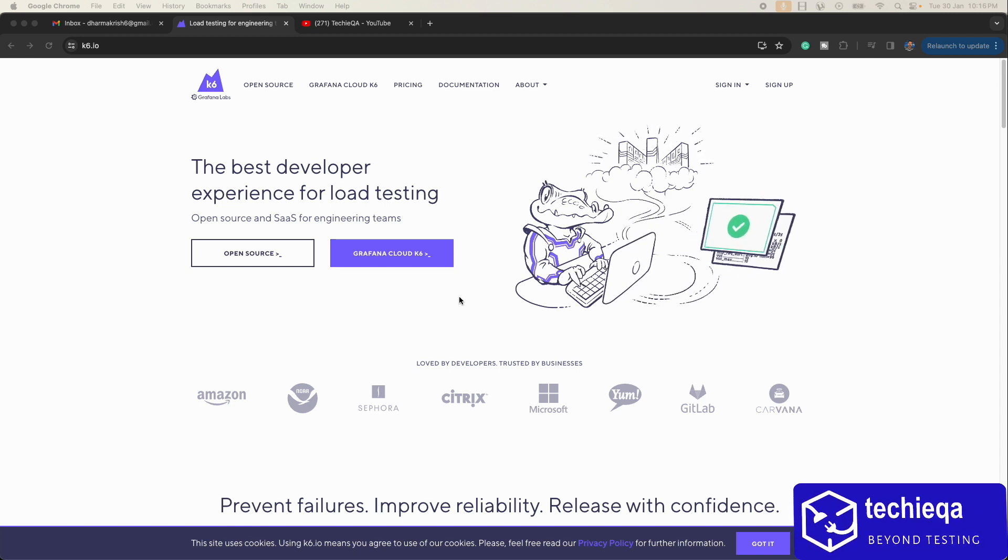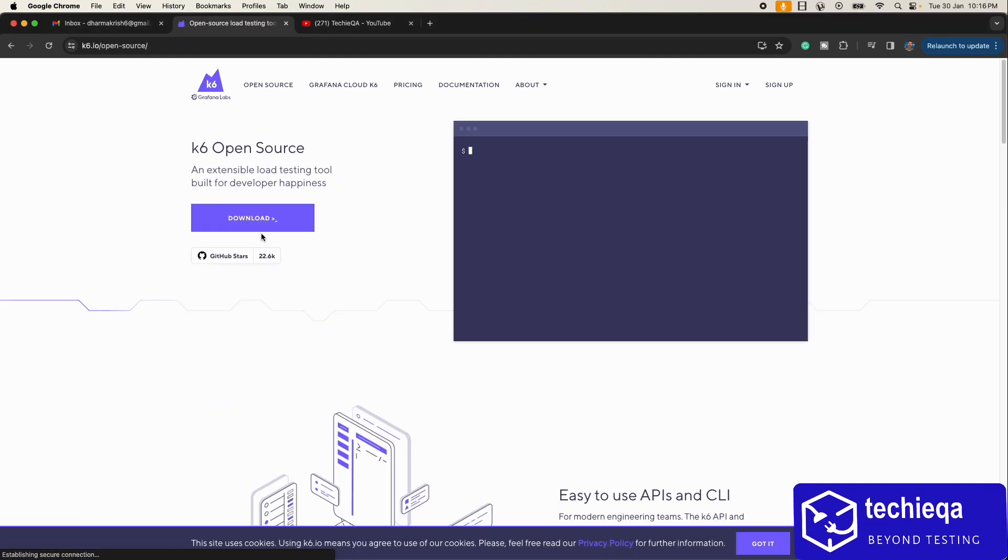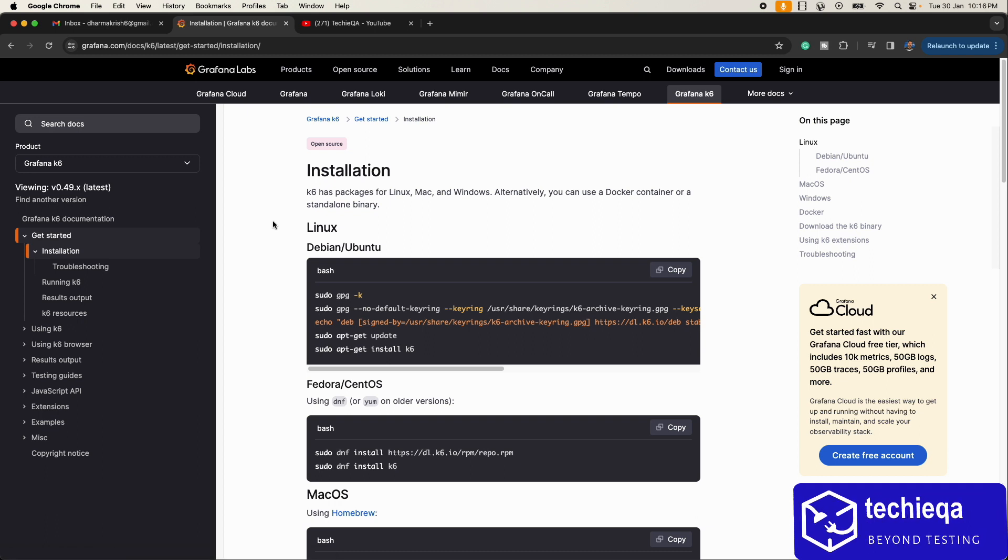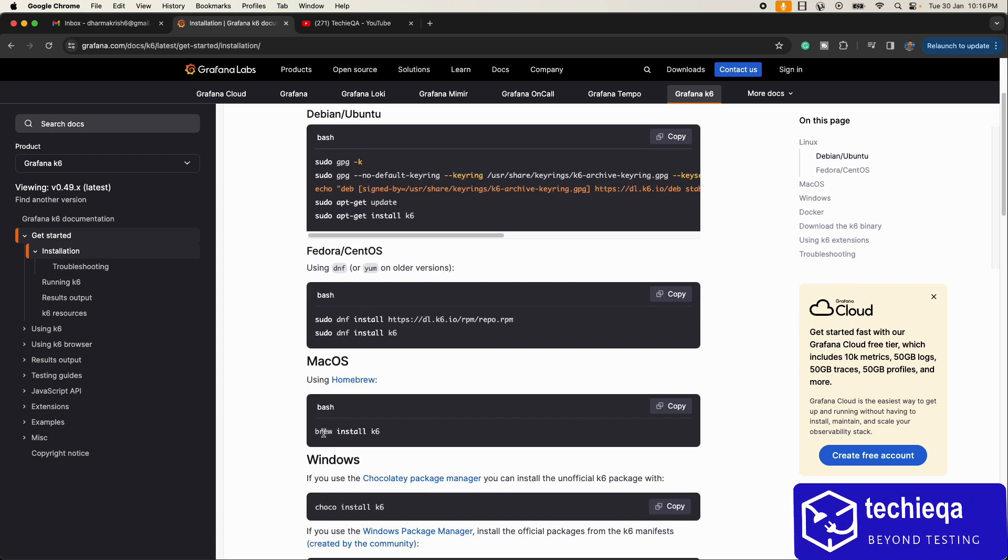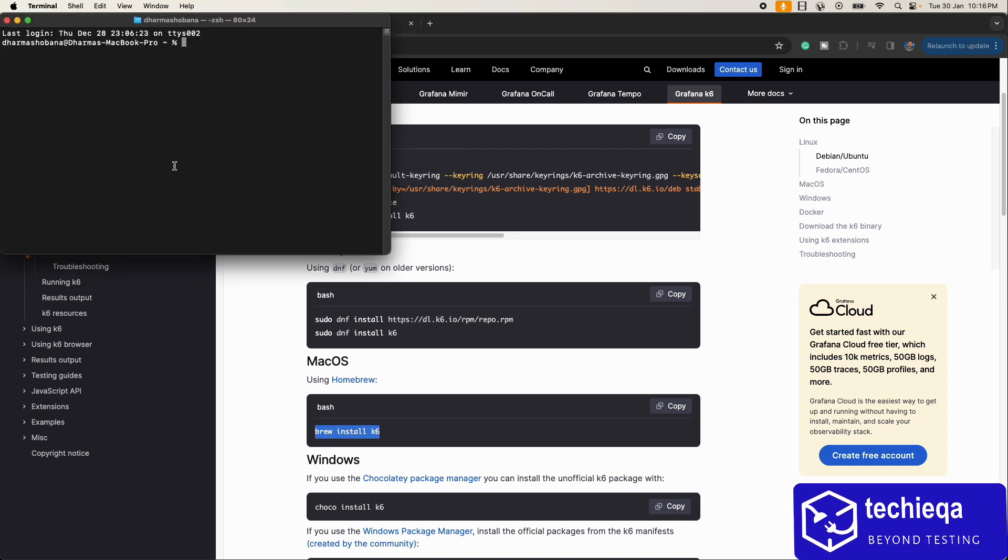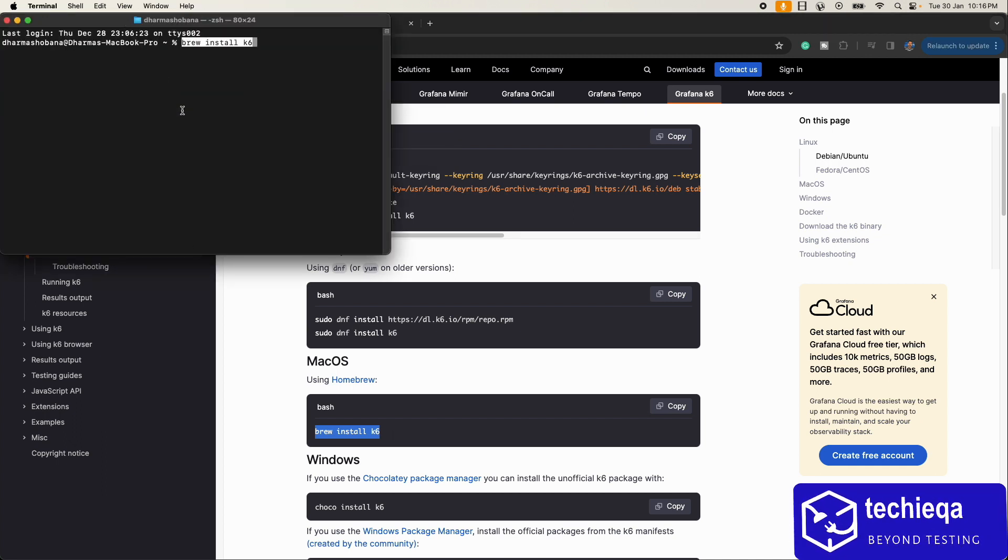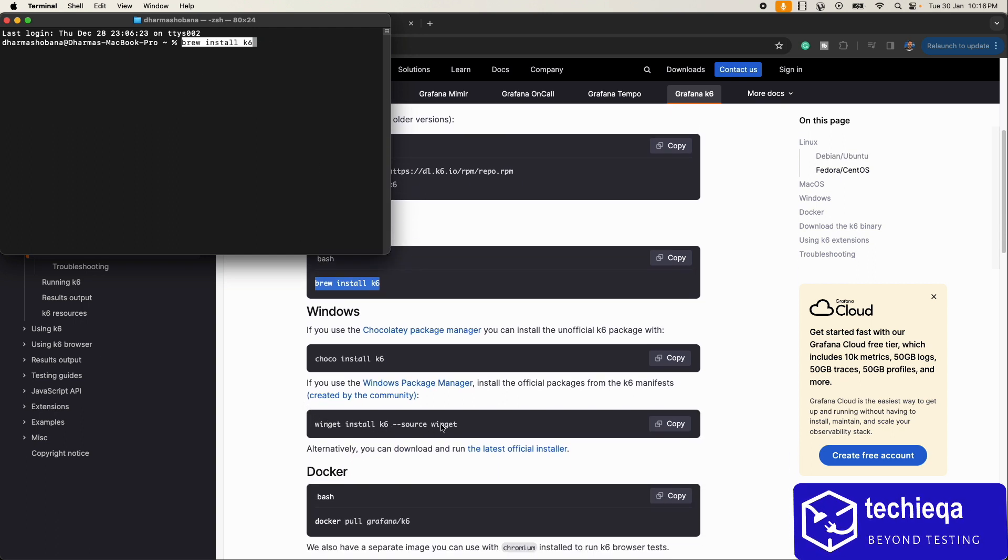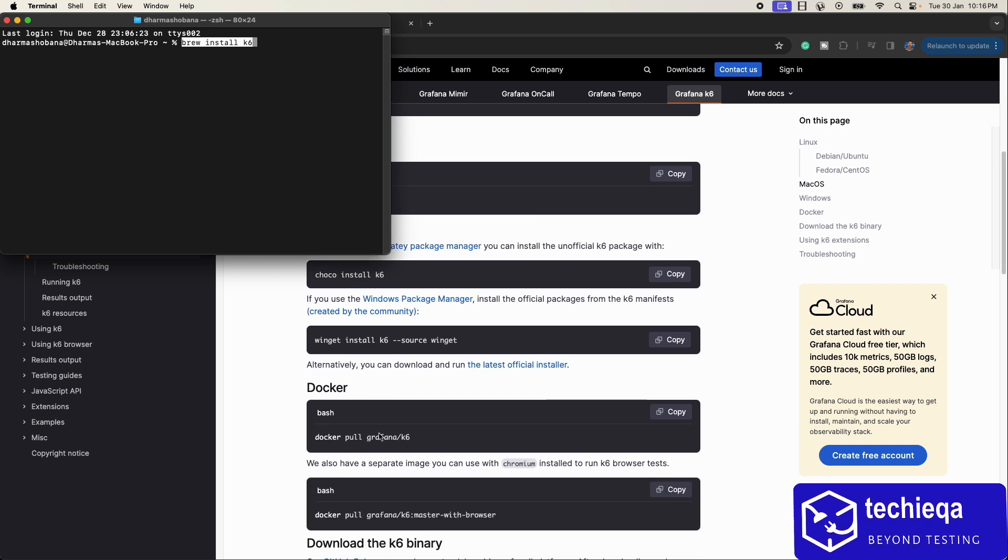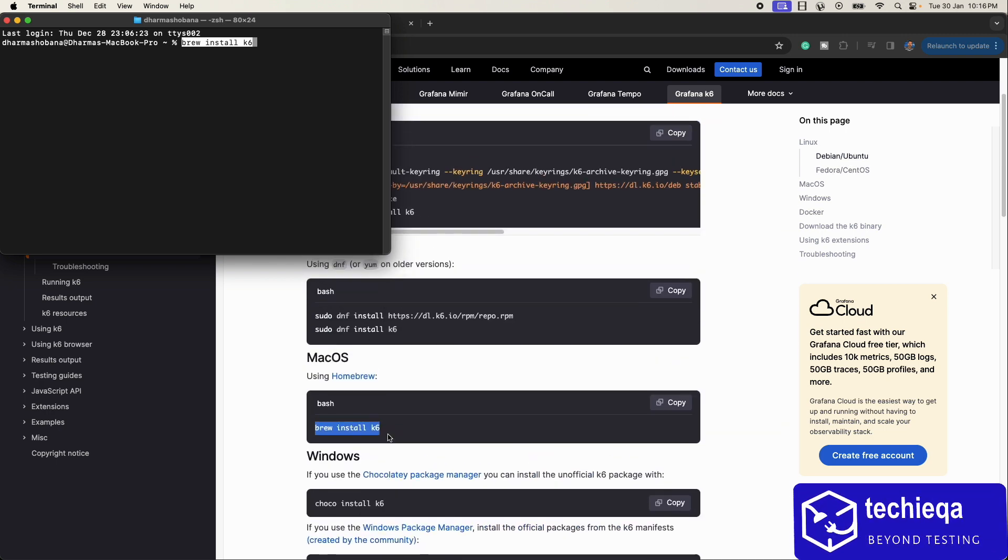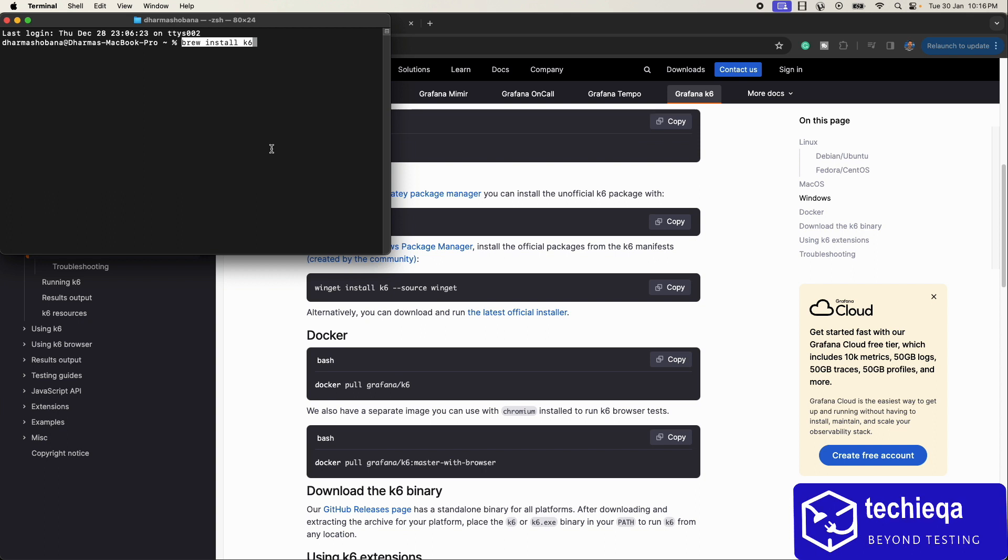Let's set up its open source. They were asking to download. If it's Mac, you have to just install: brew install k6 in terminal. If it's Windows, you can do winget install k6. Using Docker also you can do. Everything there's an option. Once you run this command, it will actually install k6.